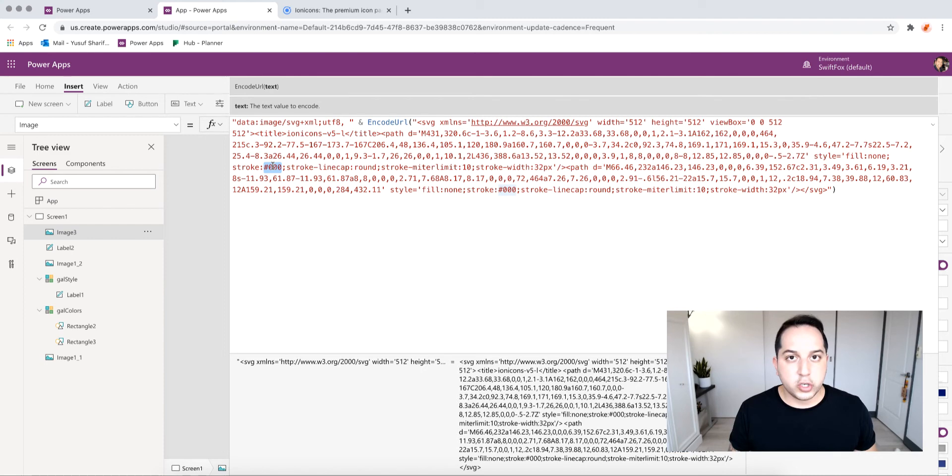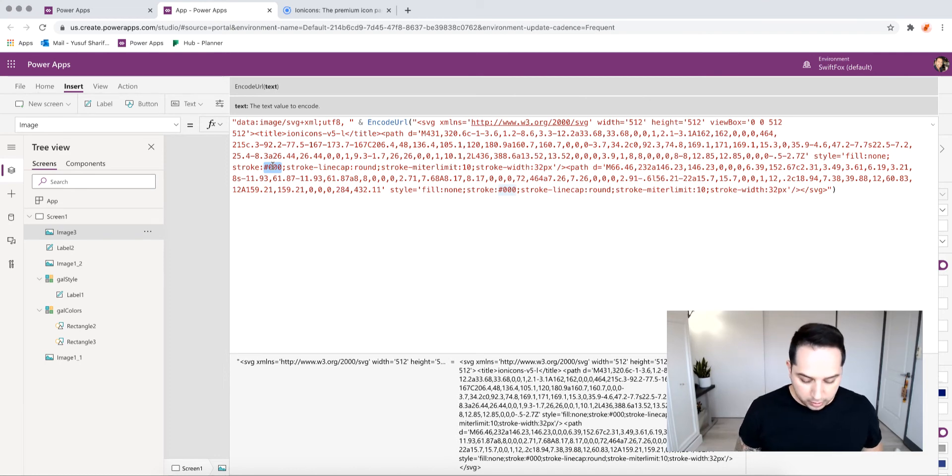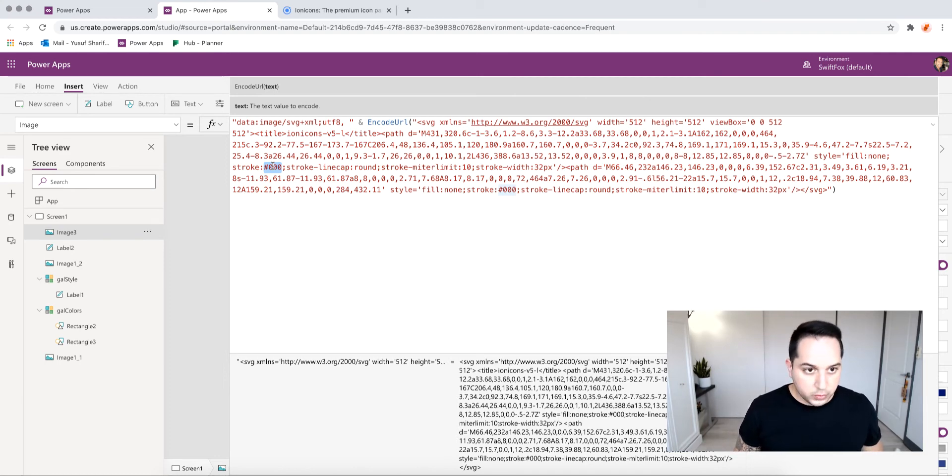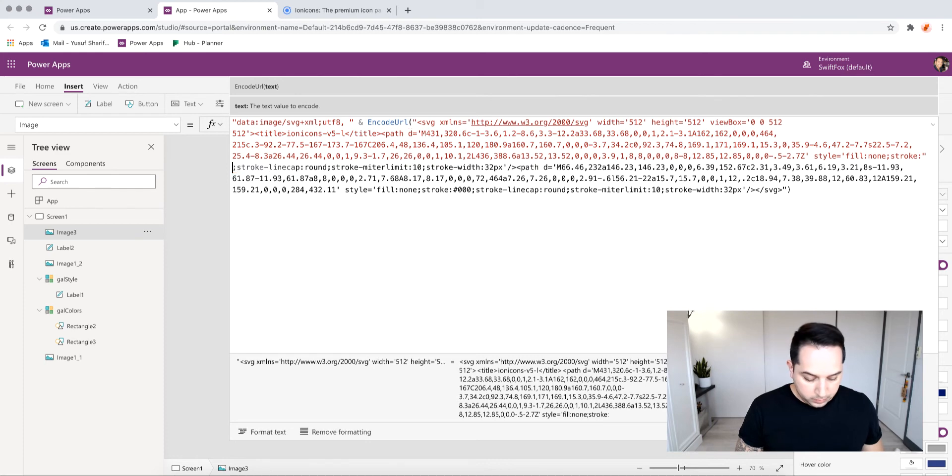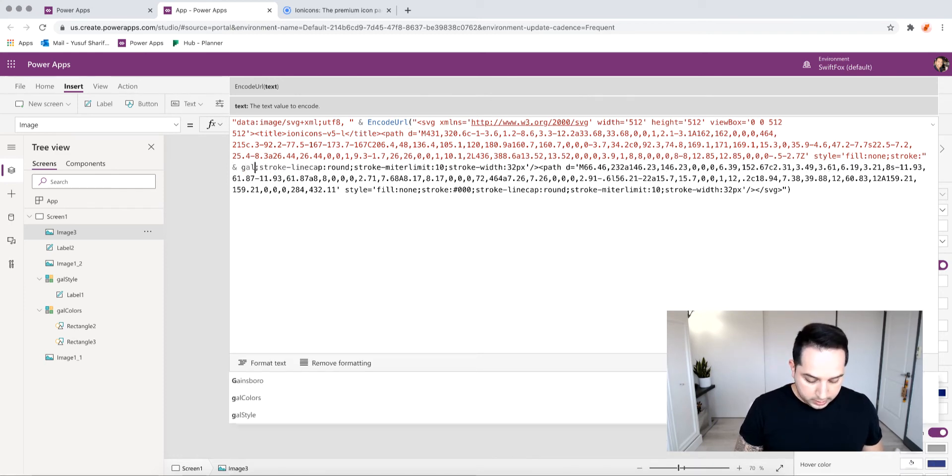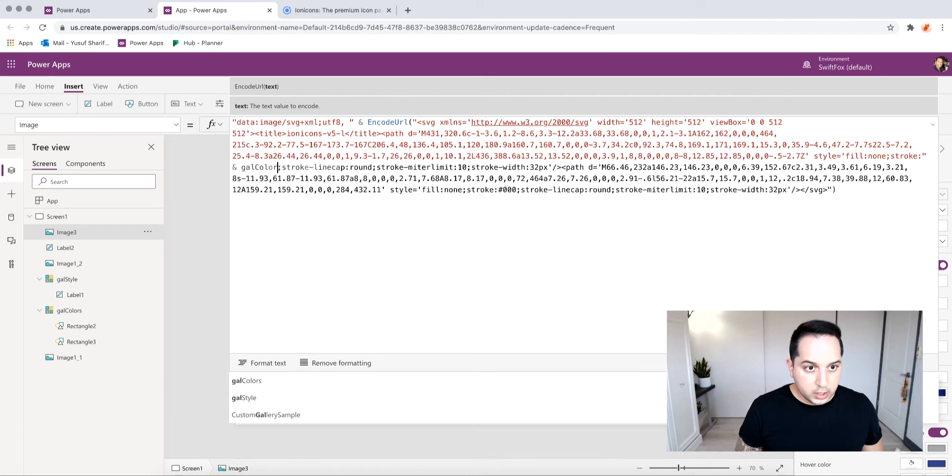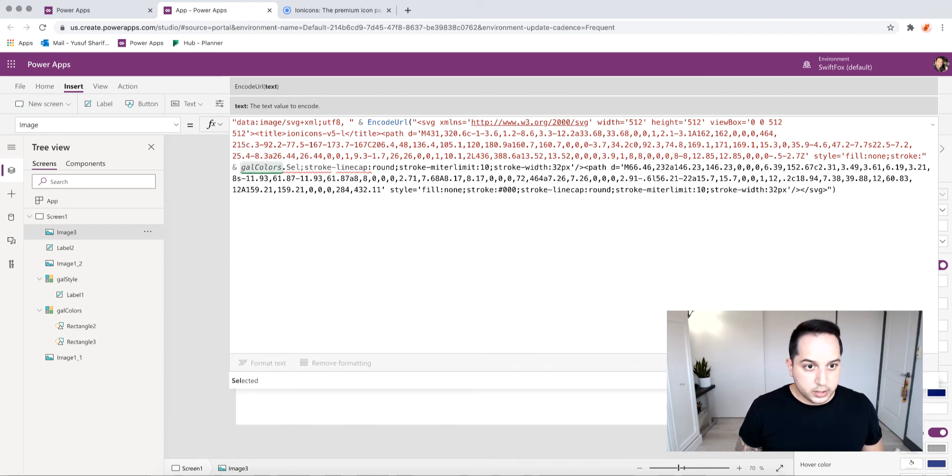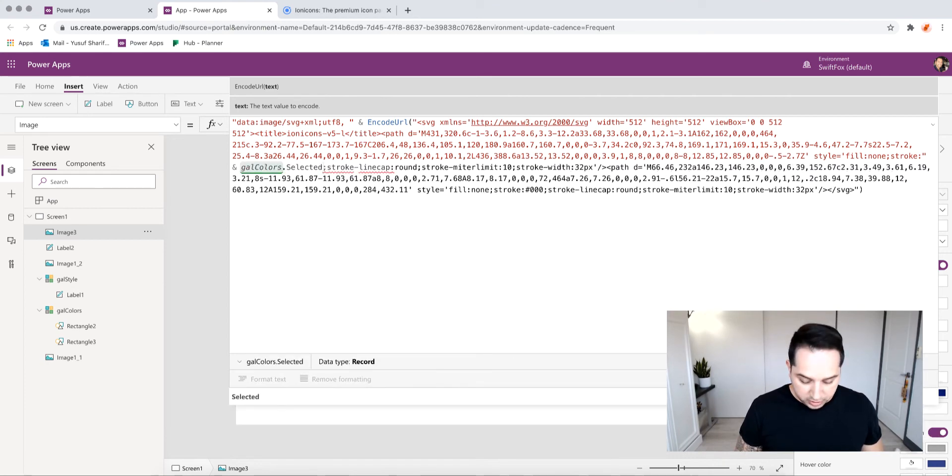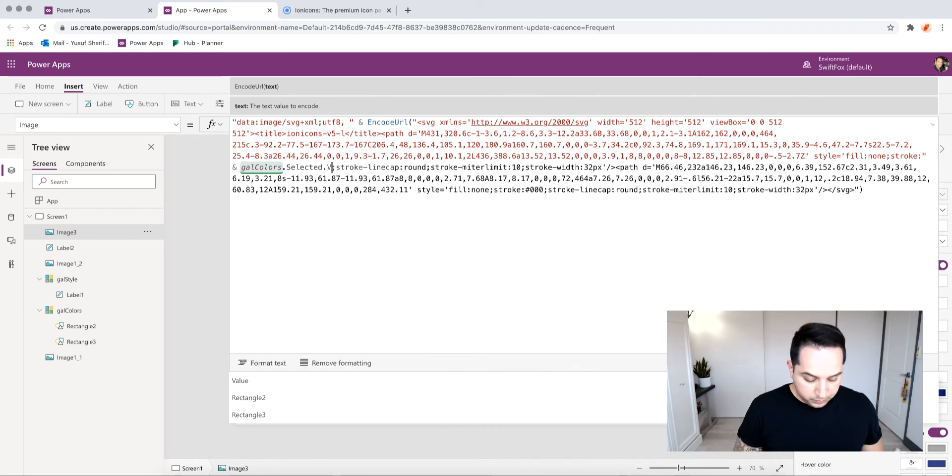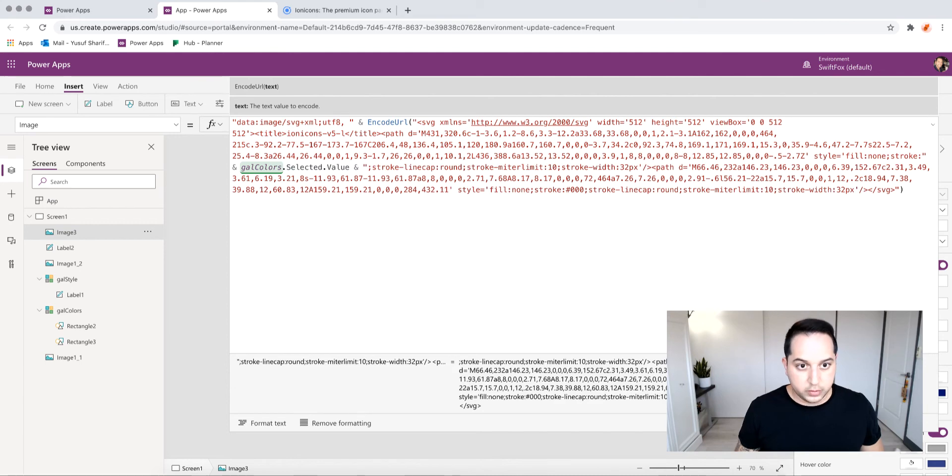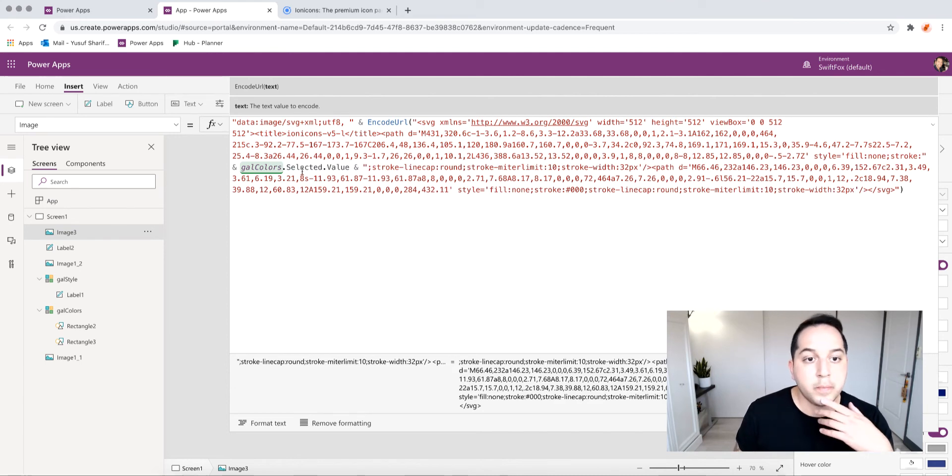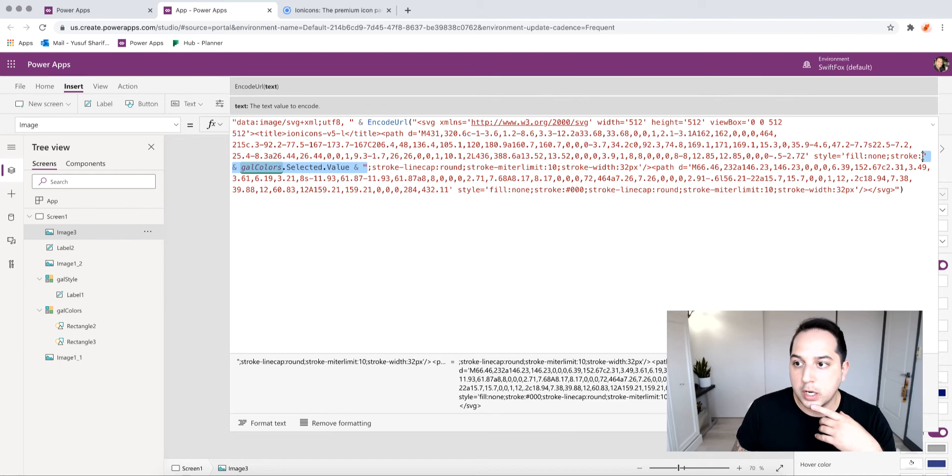But if you want to be able to easily control the colors if you switch or anything, you can use global variables. What I'm using for this example is just a gallery to select the color. So what I do is put a quotation, and my gallery is called galColors.Selected, and this just has a bunch of hex values in it.